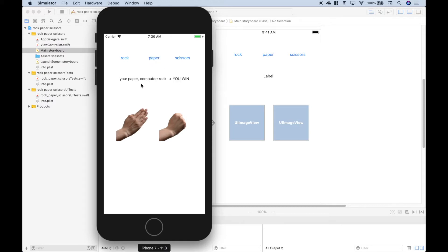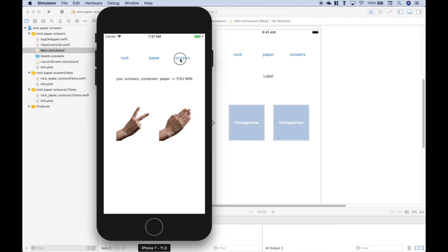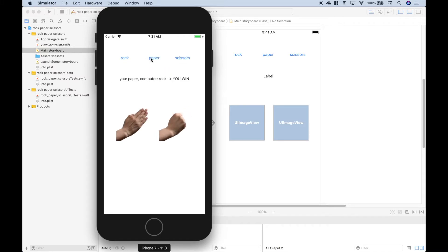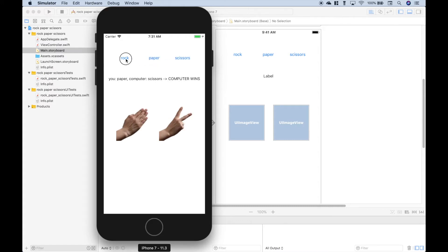Let's choose paper — the computer chose rock, we win. Now let's choose scissors — the computer chose rock, the computer wins. Let's press these buttons just a few more times to show you this rock-paper-scissors game in action. Okay, so that's what the game looks like.